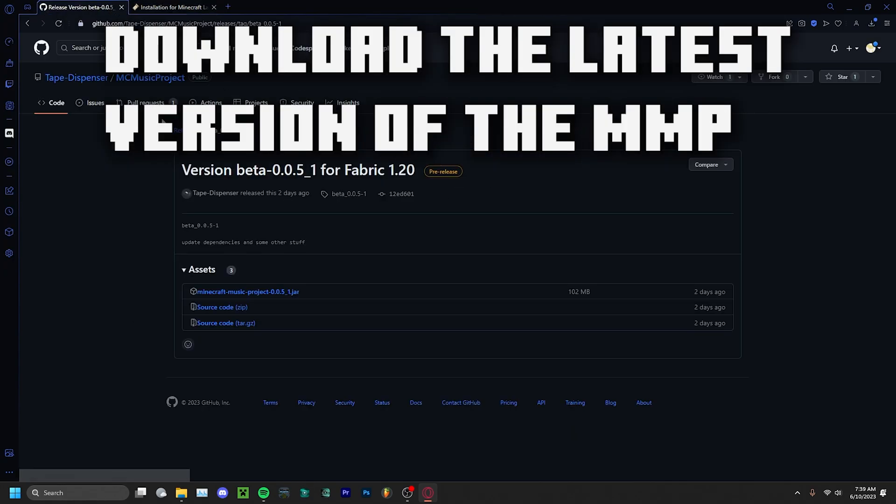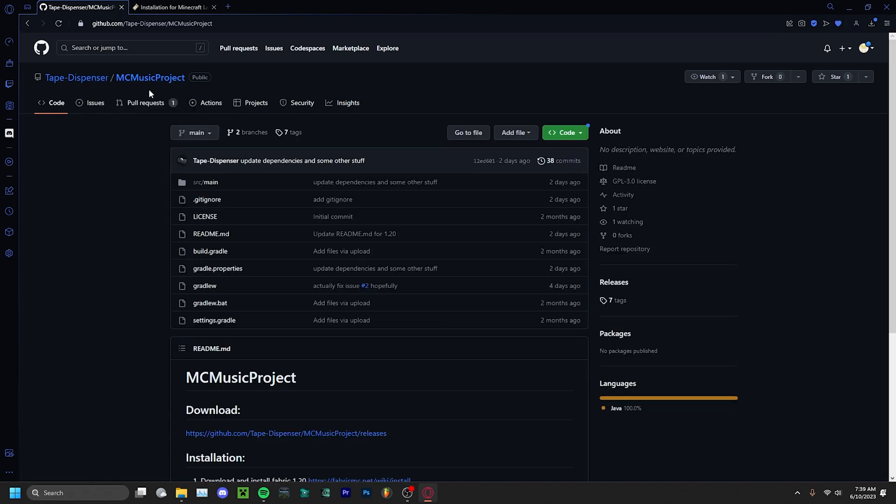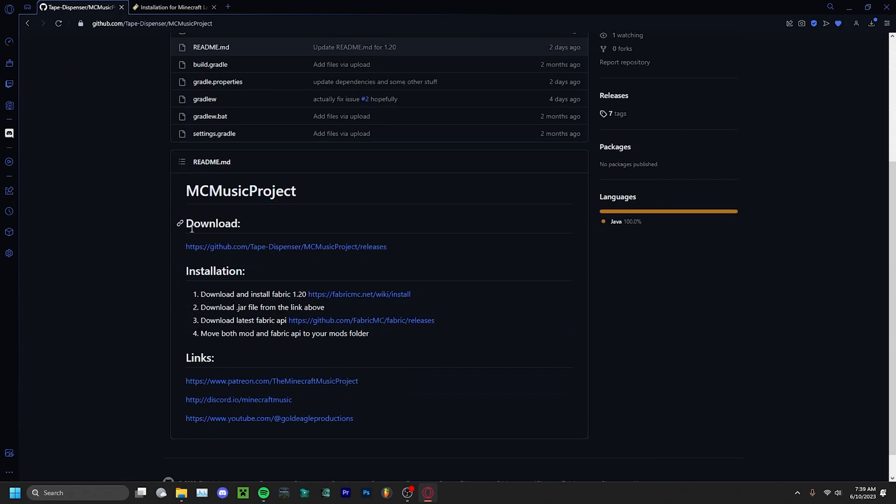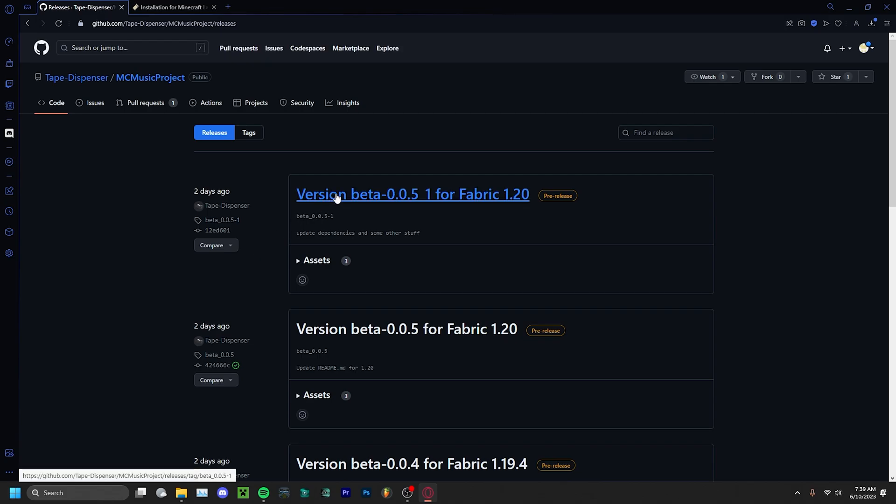Next, download the Minecraft Music Project from the link in the description. It'll bring you to this page where you want to click on the download link. This will take you to all the different downloads. Just download the latest one.